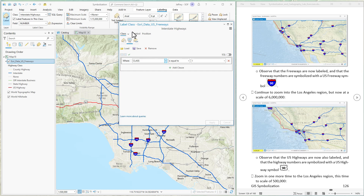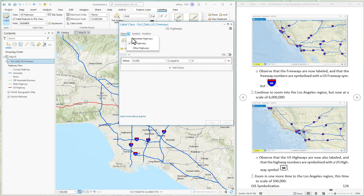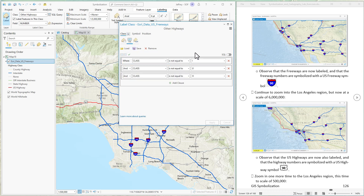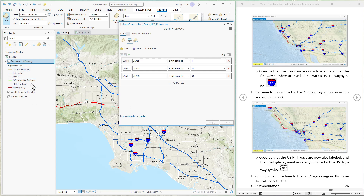If we change our class to US Highways — those red roads — that's defined by all roads where class is equal to 'U'. If we choose Other Highways, this one is more complicated: it includes all rows where class is not equal to 'I' (Interstate), not equal to 'U' (US Highway), and not equal to 'O' (off-Interstate business). So that means this class covers State Highways, None, or County Highways — all three of those values are wrapped into this particular labeling style.